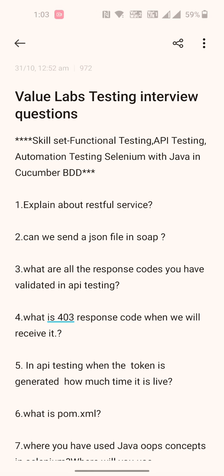Hello all, I have attended a Value Labs testing interview and below are the list of questions I faced. The skill set covered is functional testing, API testing, and automation testing — automation testing with respect to Selenium, Java, and Cucumber BDD. The first question is: explain about RESTful web services.